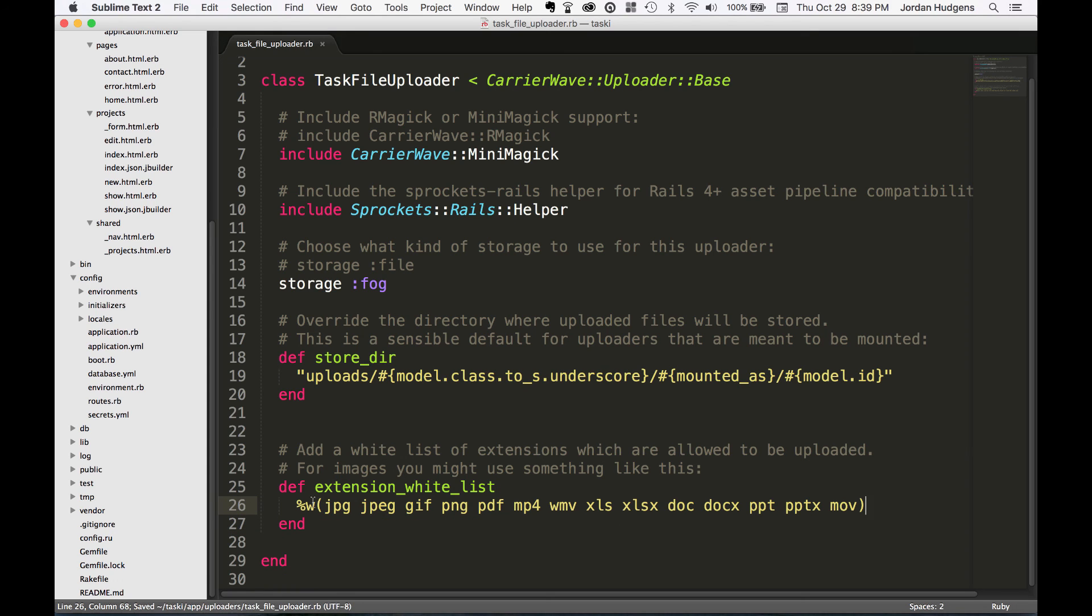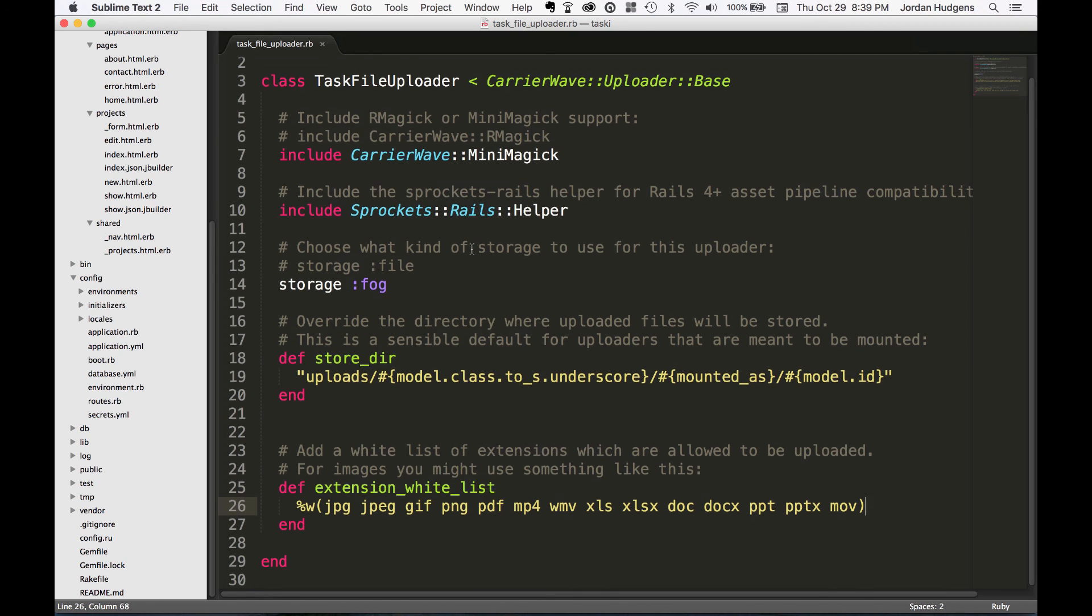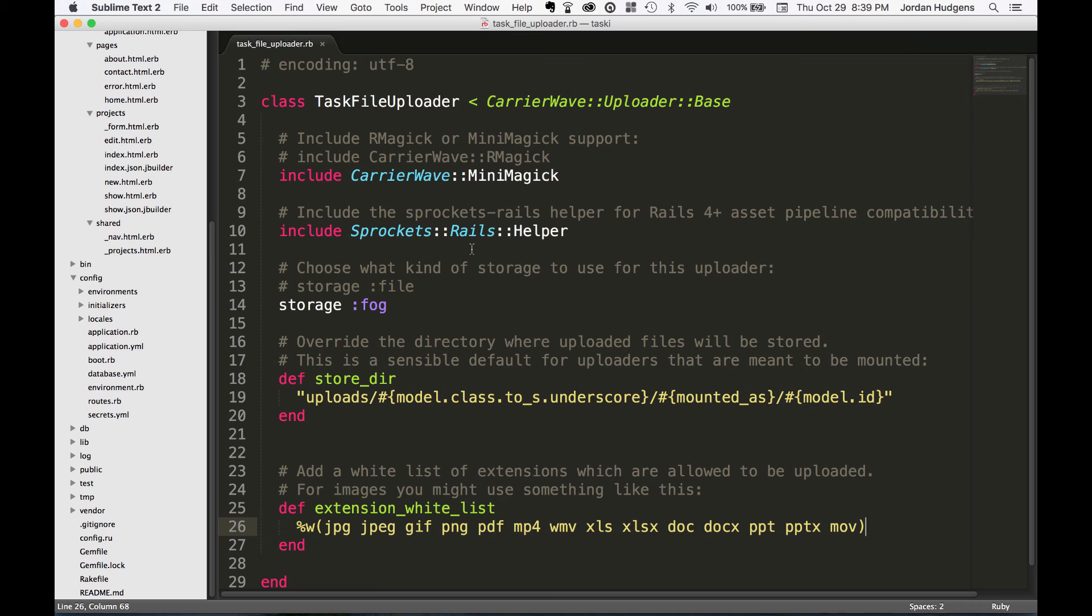This is everything that you need for the uploader file, and in the next video we're going to create our API connector using Fog.